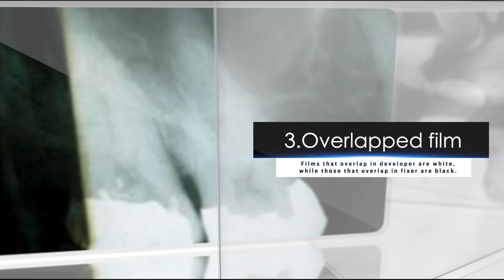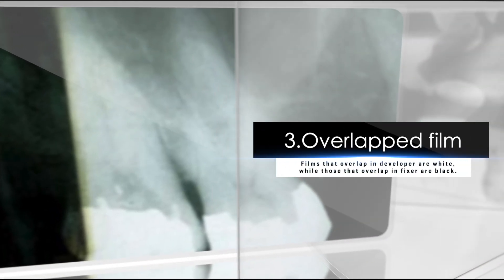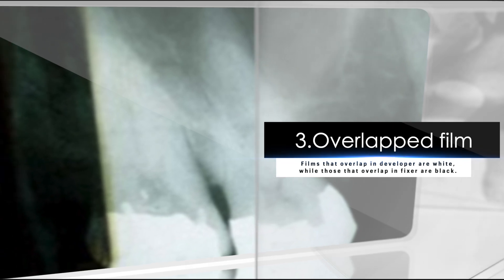Three, overlapped film. Films that overlap in developer are white, while those that overlap in fixer are black.